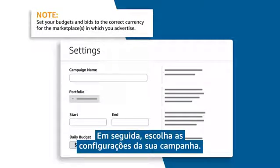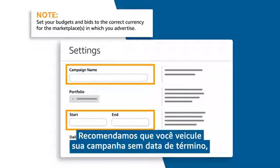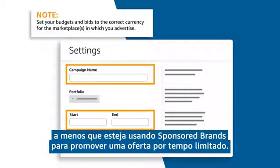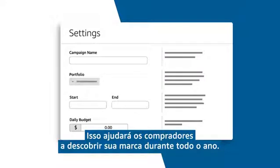Next, choose your campaign settings, give your campaign a name, and then add your start and end dates. We recommend running your campaign with no end date unless you are using sponsored brands to promote a limited time offer. This will help shoppers discover your brand year round.